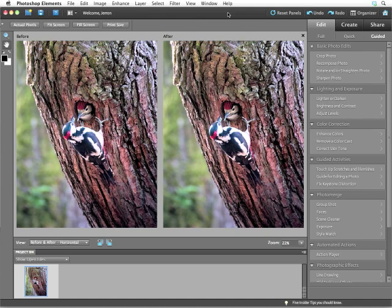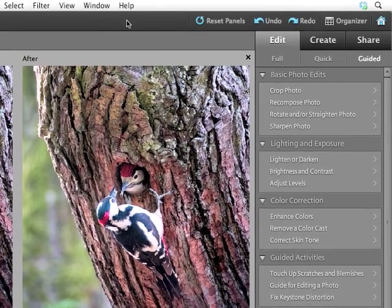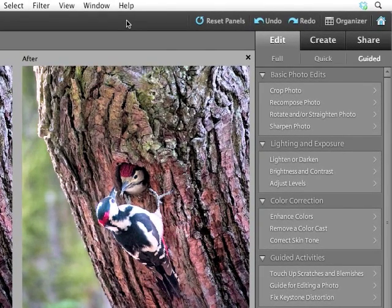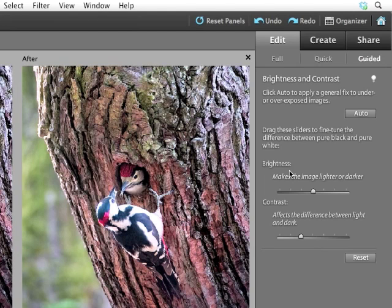For this image, what I would like to do is adjust the brightness and contrast. So I look in the guided edit display, and I see brightness and contrast. So I click it. Everything changes to give me only the features available for editing brightness and contrast. This makes it really easy to focus only on this specific edit I want to make.